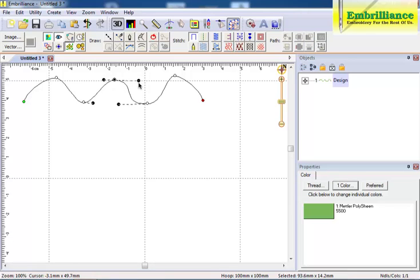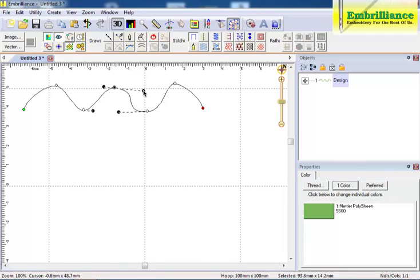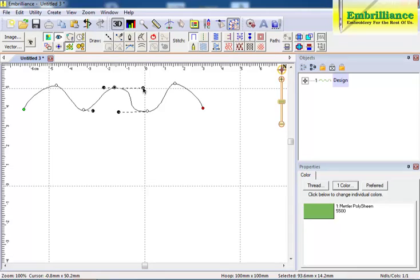Think of a teeter totter. If you move one side, the other side reacts in an equal fashion. Curves allow you to create smooth curving objects with minimal nodes.